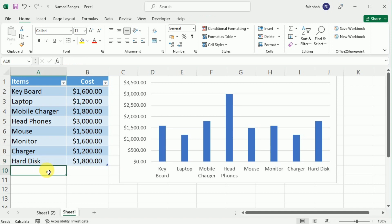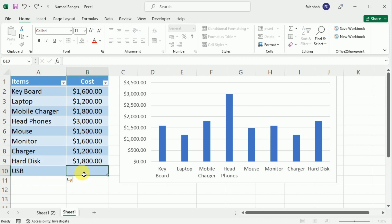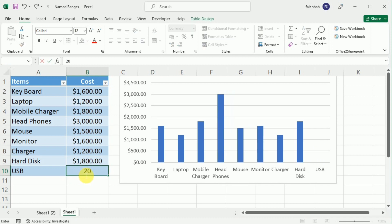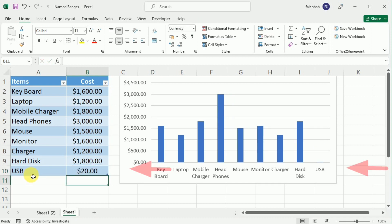For example, I am going to write here USB and the cost of the USB is $20. So you can see that this is not only added in this table, but also added to this graph as well.